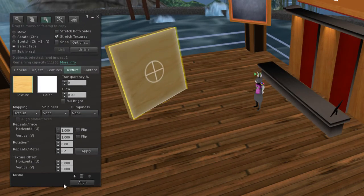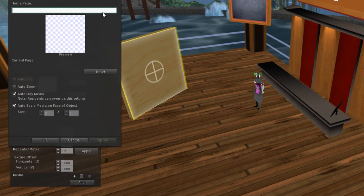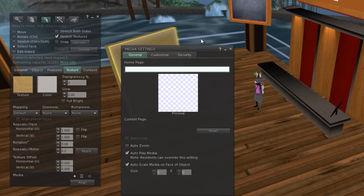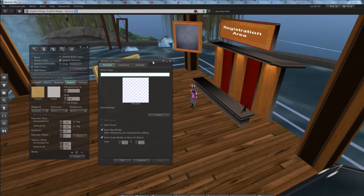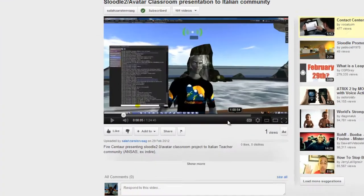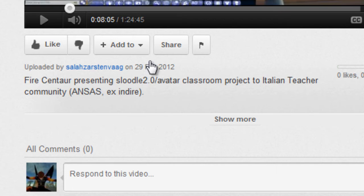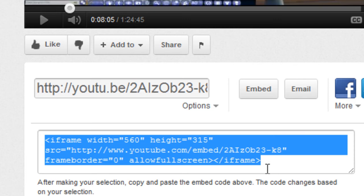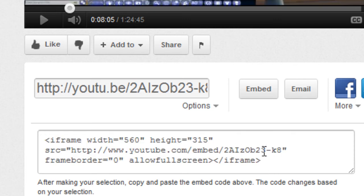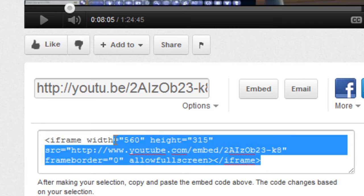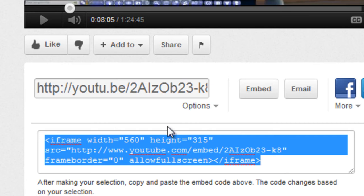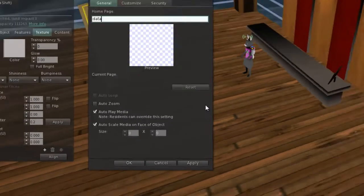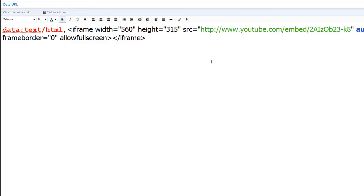Before we press the plus sign — or you can press it now — we need to go to YouTube and grab a video. When you're viewing your YouTube page, click on the Share tab and then click on the Embed option. This will generate embed code for you. Right-click and copy it.